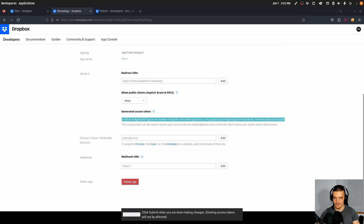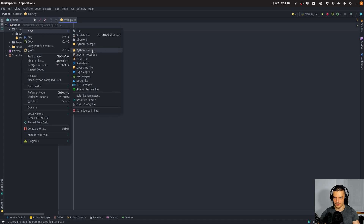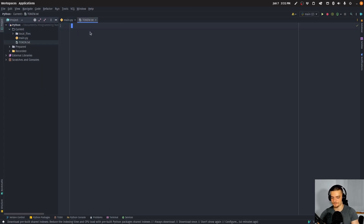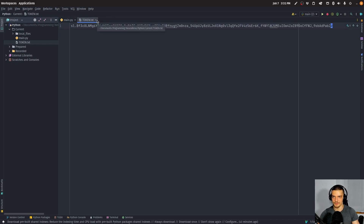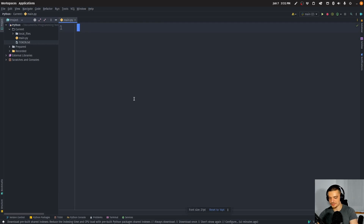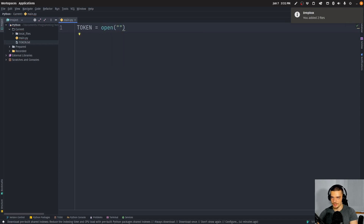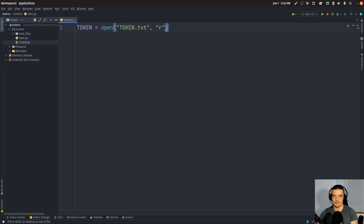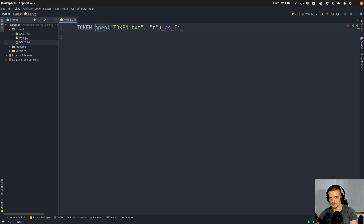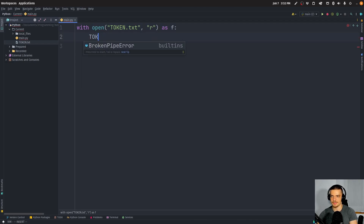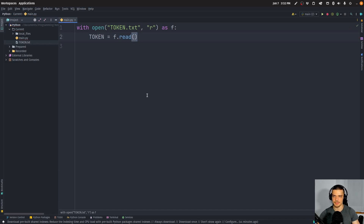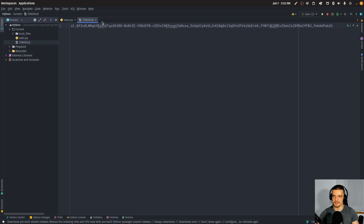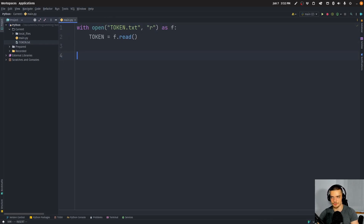So once we have all this, we're going to go into our development environment, create a new file called token.txt, paste the token there, and close the file. In Python, we're going to load this token. We're going to say with open token.txt in reading mode as f, token equals f.read to give us the token. The important thing is we don't have a blank second line — we just have one line — otherwise it's going to read an invalid token.